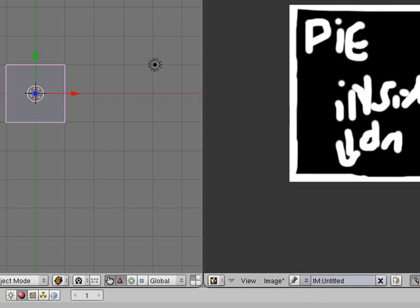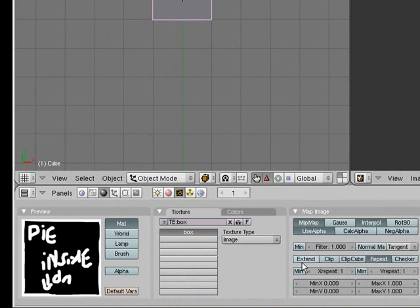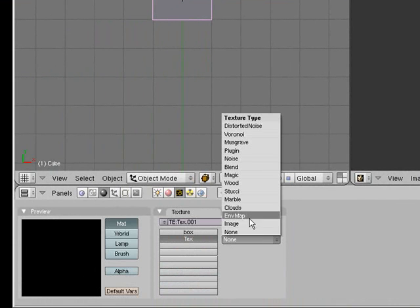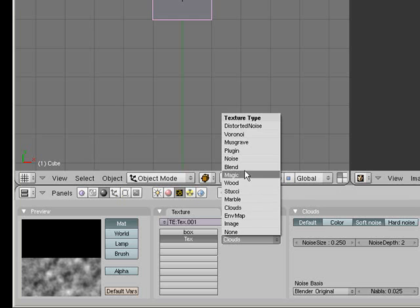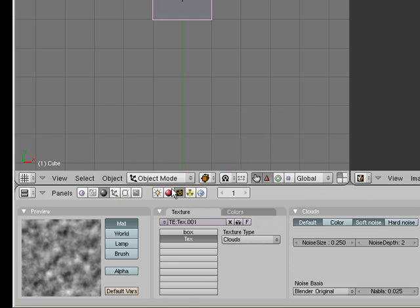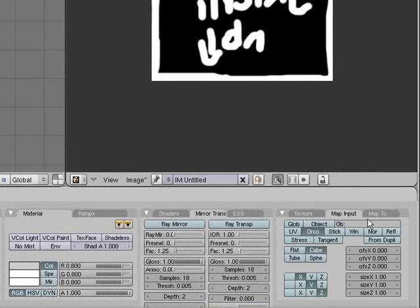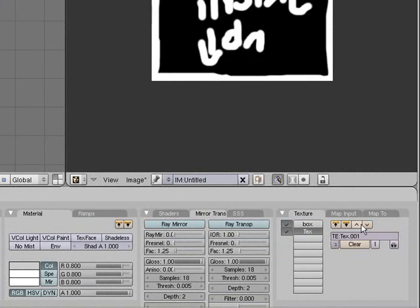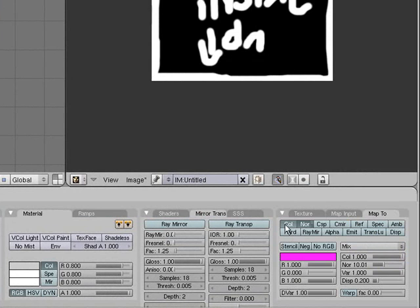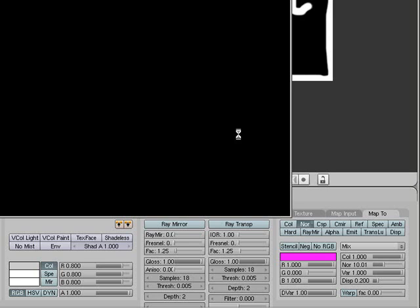You can do a few other things, like adding more than one texture for a bump map. For example, if I wanted to have that text and also add something else — let's go Add New, put Clouds. Yeah, we'll make it look cloudy. Then go in here and click Normal again and change that to Cube. If I render again, you'll see it has both of them, although it's a bit hard to read, but you can still see 'pie' there.